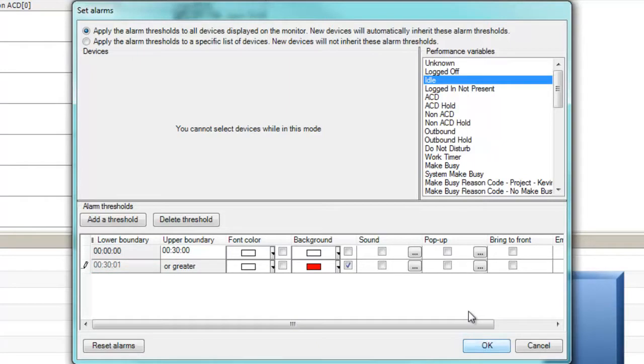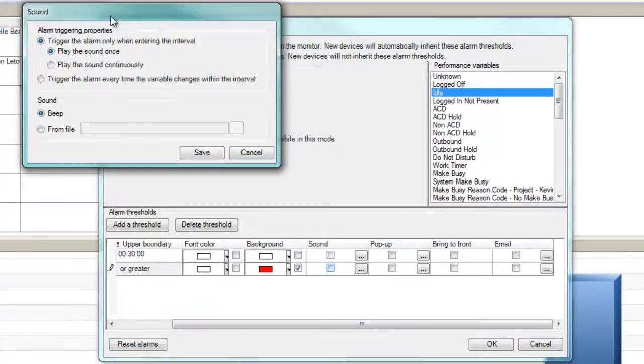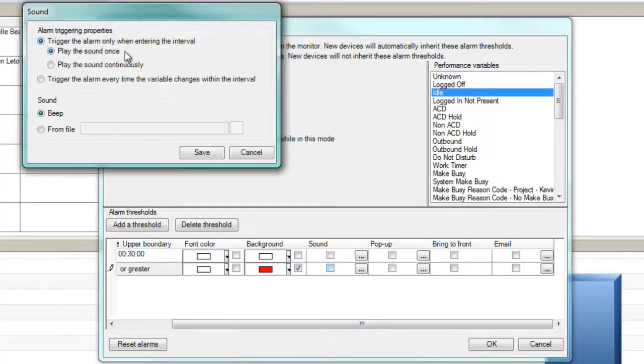Once we have configured our thresholds, we can optionally set other notifications, such as an audio alarm to be played, popping up a notification on the user desktop, bringing Contact Center Client to the front of the user desktop, or automatically emailing an alarm to an email recipient, for example, a contact center supervisor that may be away from their desk.